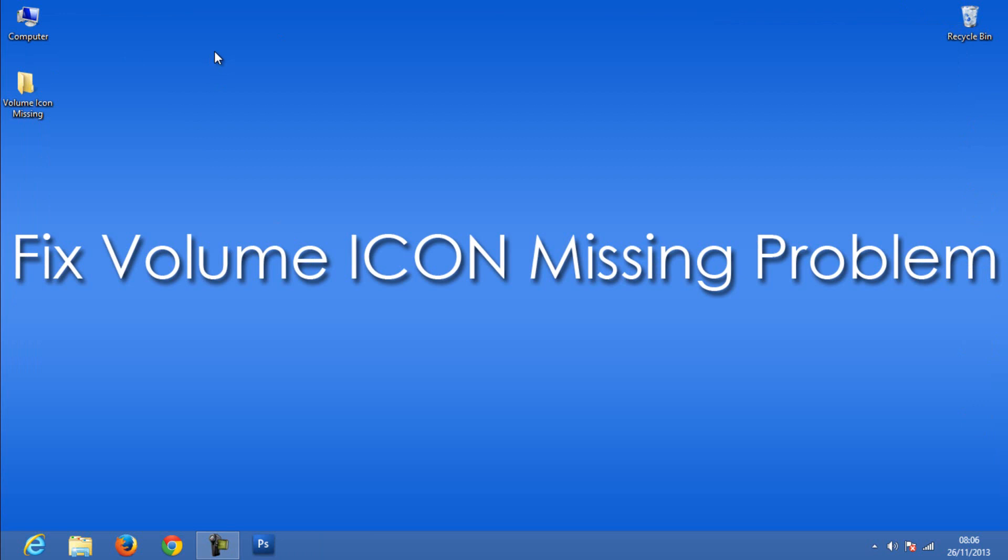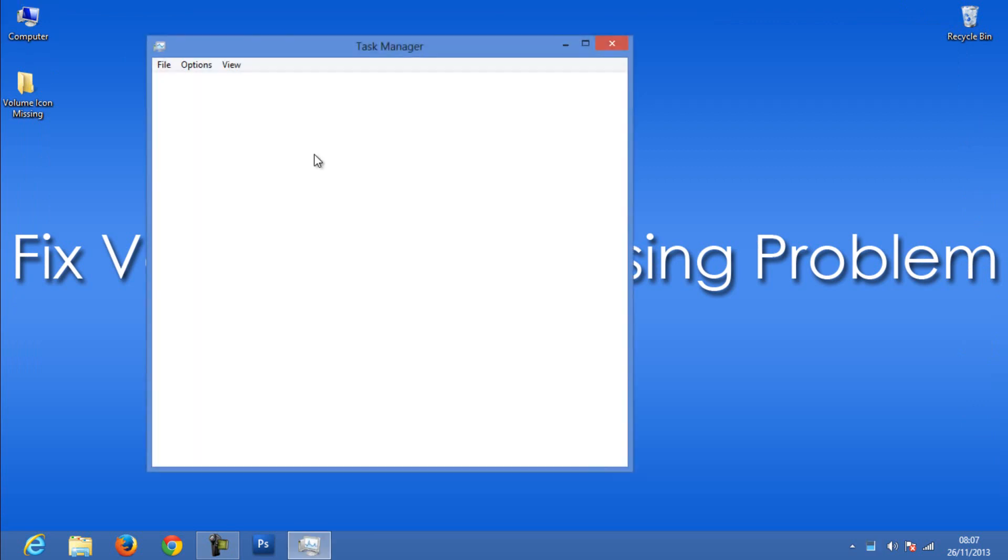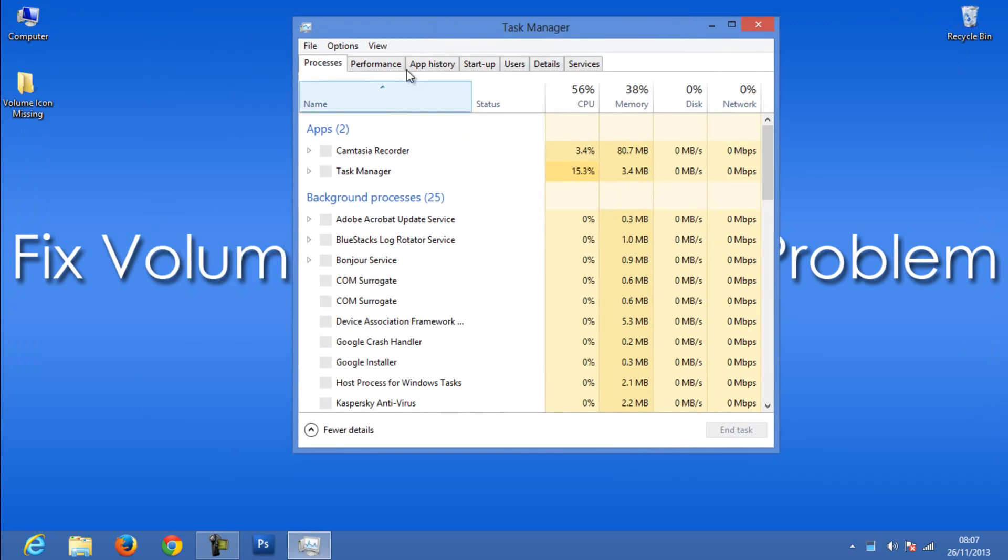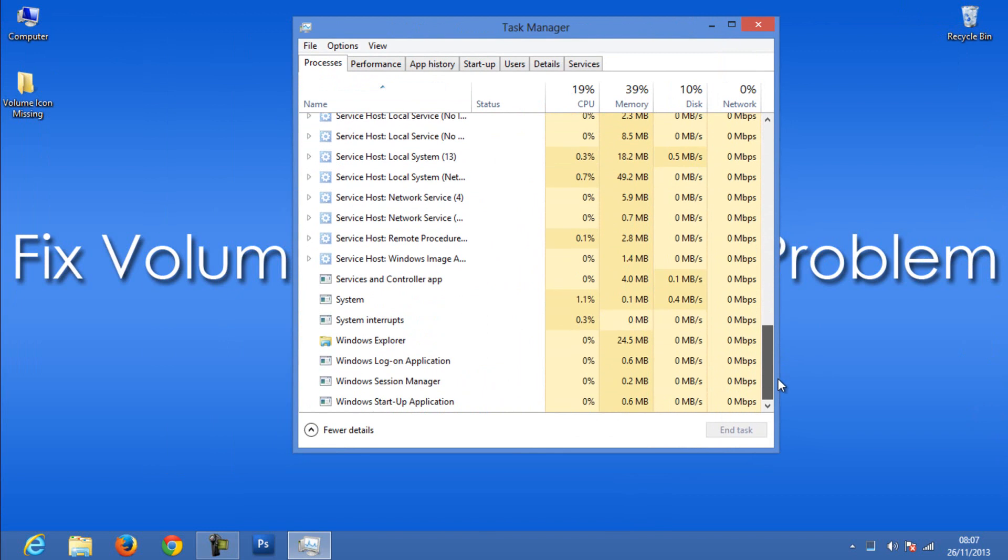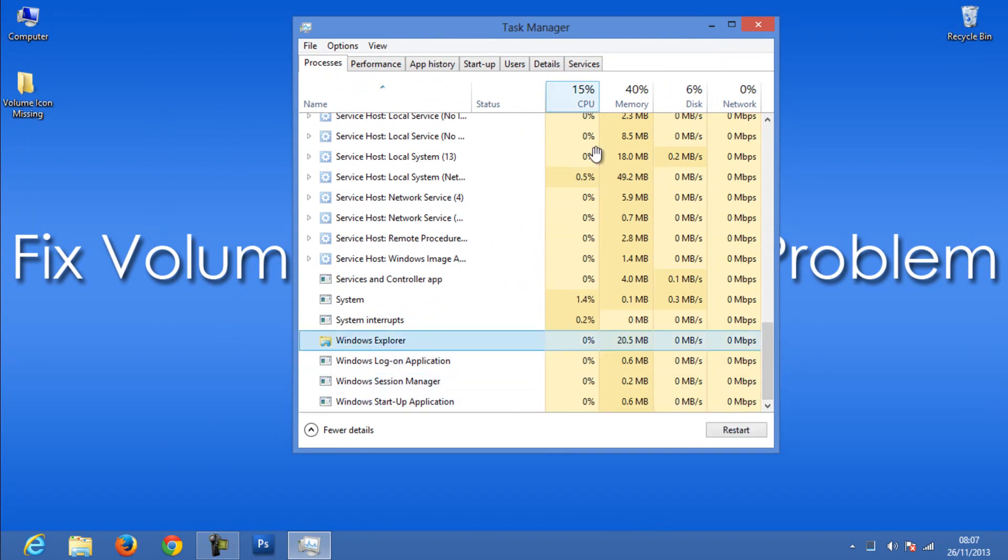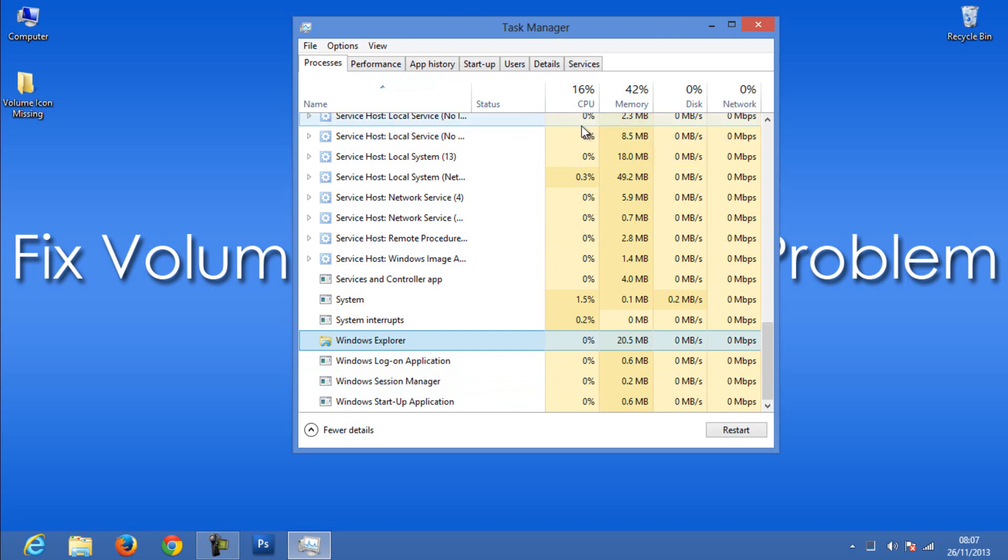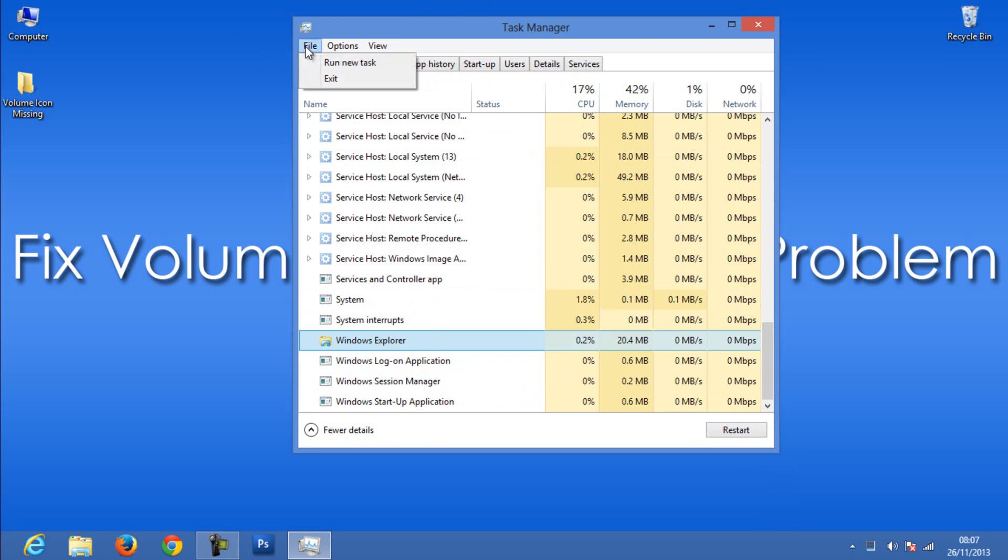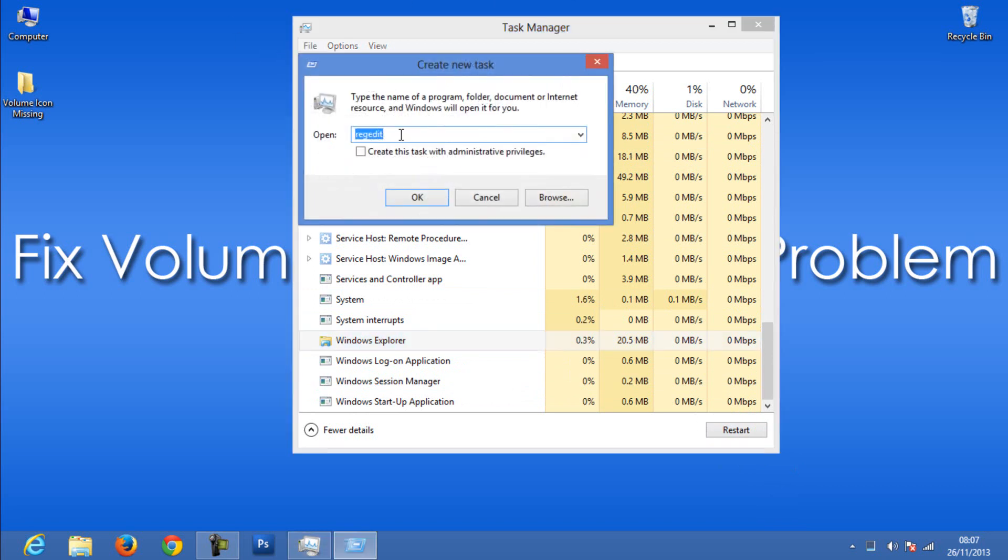Go to Task Manager by Control Alt Delete. Find Explorer.exe, or in the case of Windows 8, restart Windows Explorer. If you are using Windows 7 or Vista, kill Explorer.exe and click End Task, then go to File, Run New Task. Enter Explorer.exe.